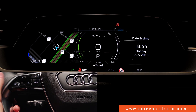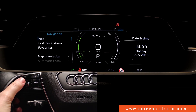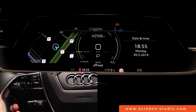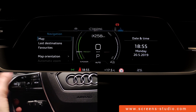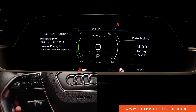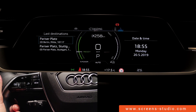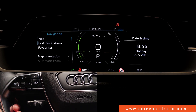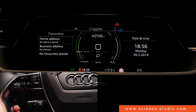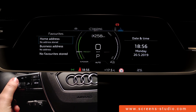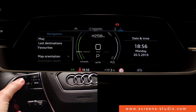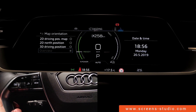We'll move on to our next topic, which is navigation. You can see the map in the instrument cluster. Different options to choose from — for example, map. You could have a look at your last destinations. You could set a favorites list if you wanted to — a home address or a business address. We have no favorites stored at the moment. We're going to scroll down and move on to map orientation, and the system offers you different possibilities of looking at the map.